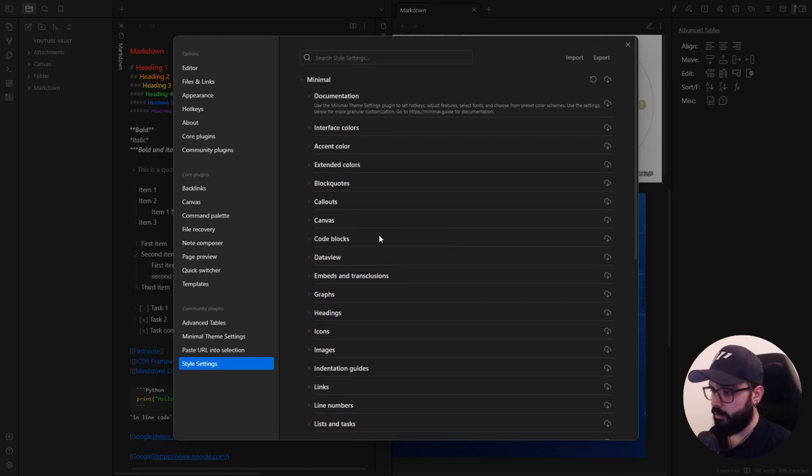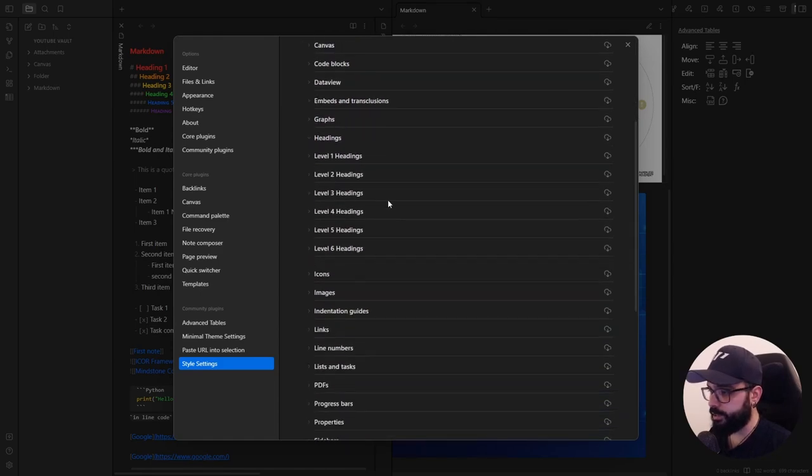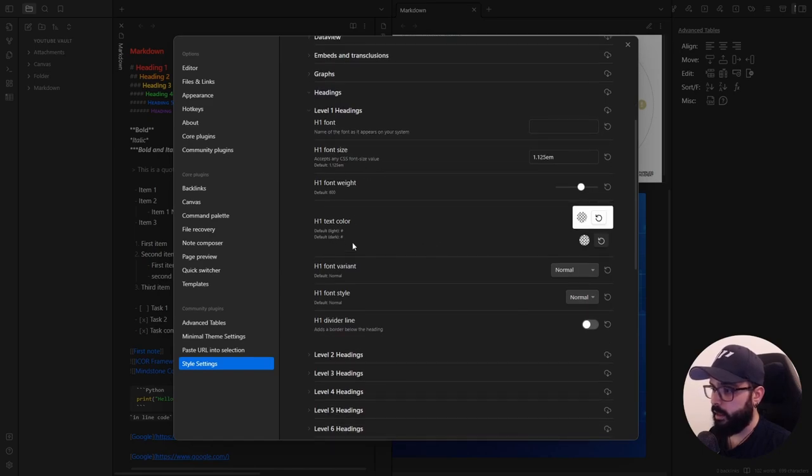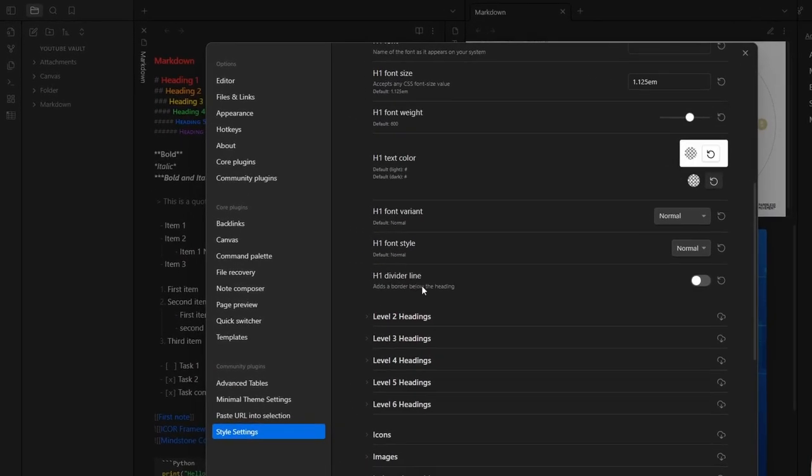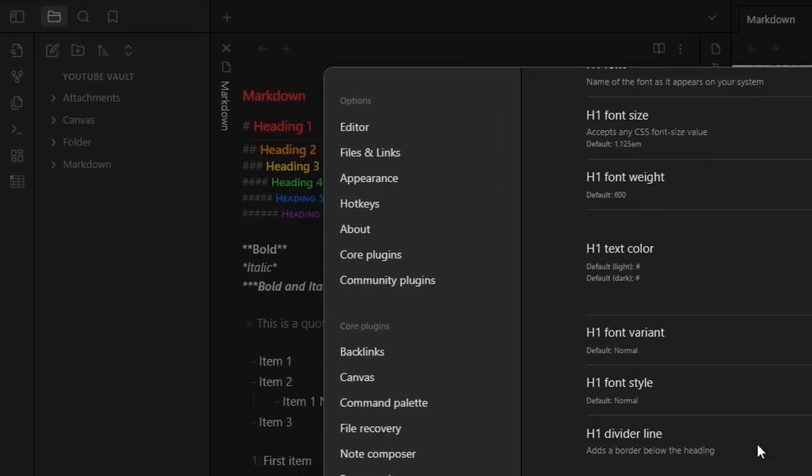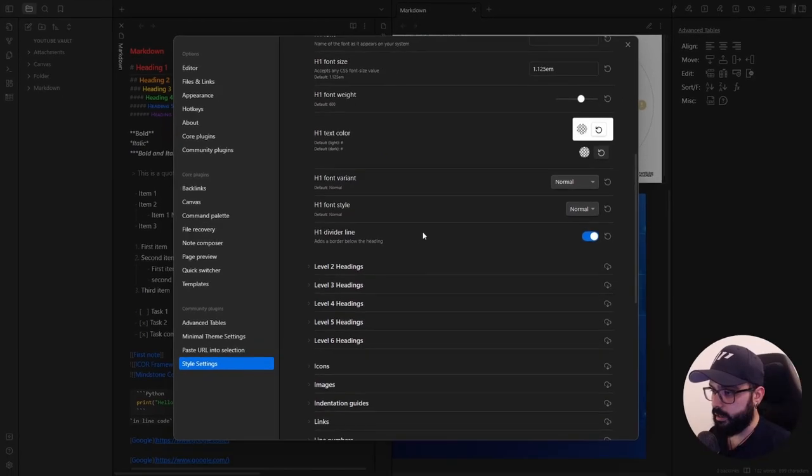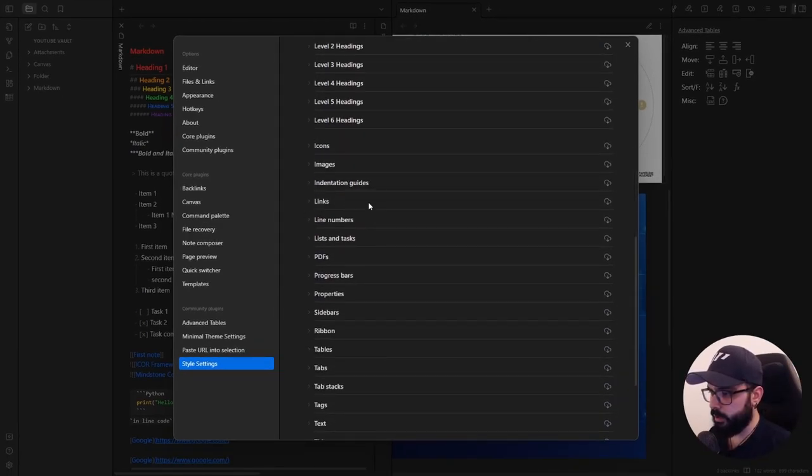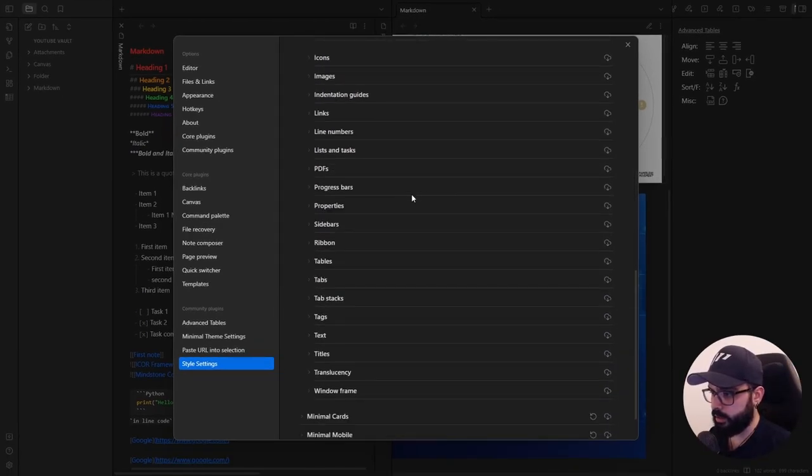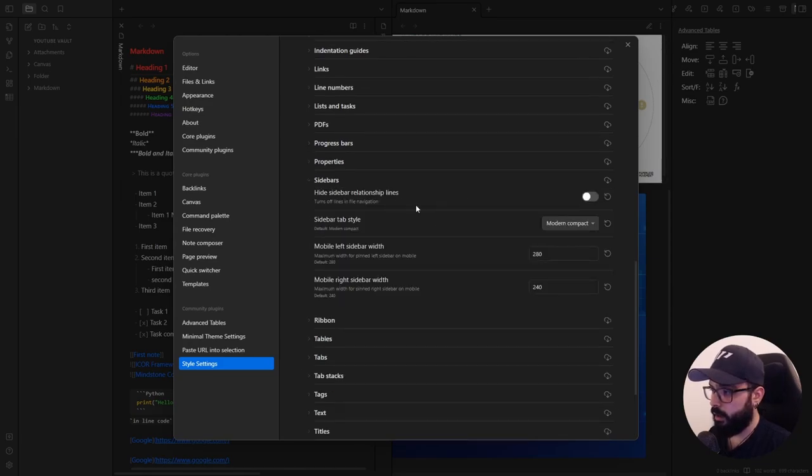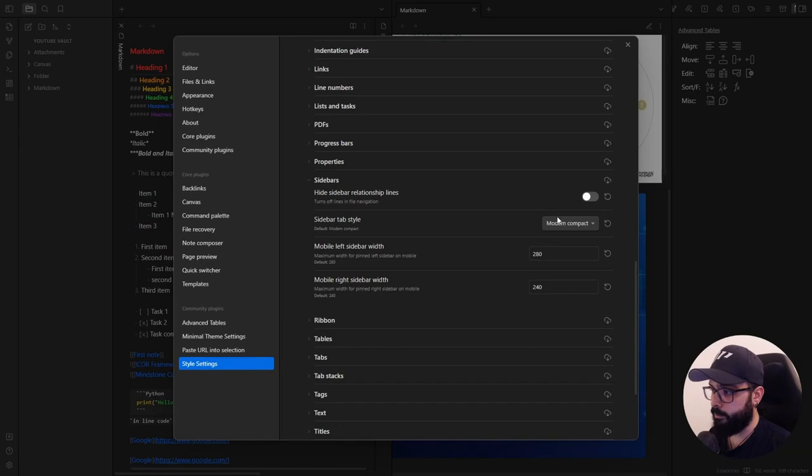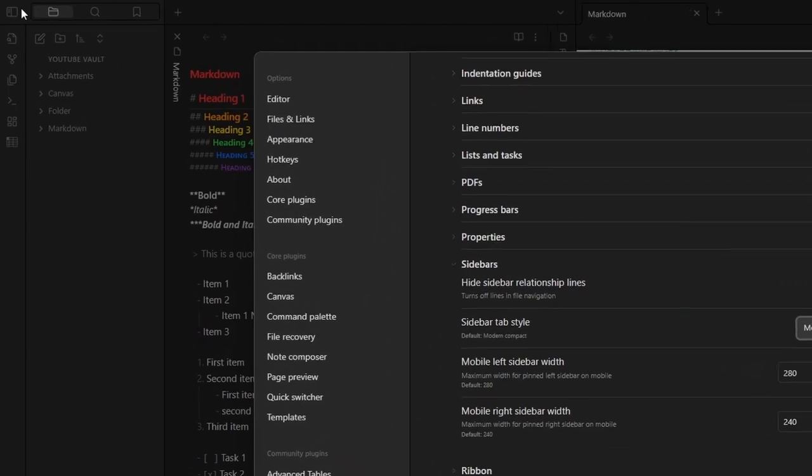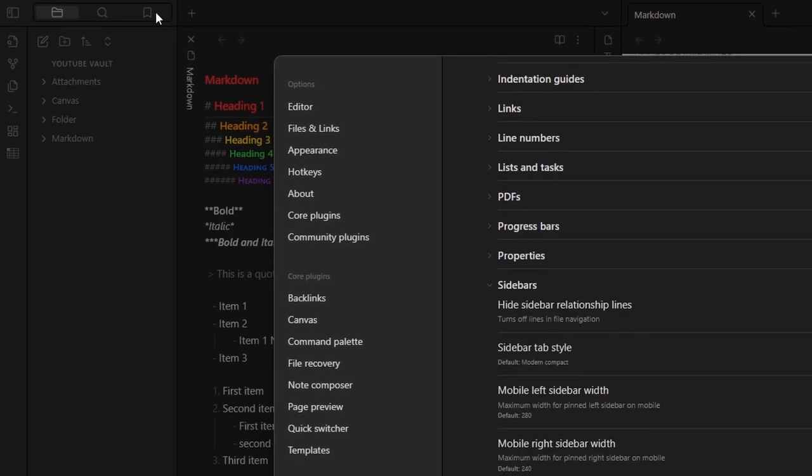Let's try some of them. For example, in headings, you can modify the font, the size, the color, and I really like to add a divider line below the H1 heading. So I just add this. But as you can see, you can change other stuff like the sidebars. Here on the top left, you can see that we have the modern compact style here, but I really like the modern wide, for example, and it looks like this.